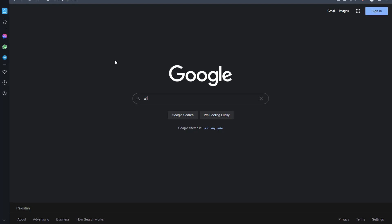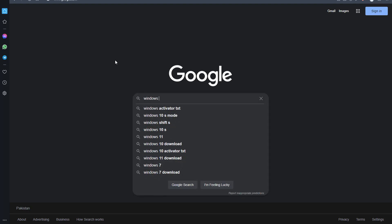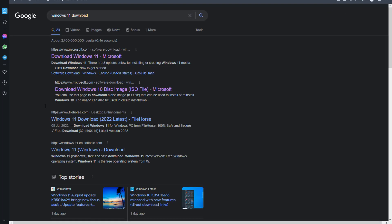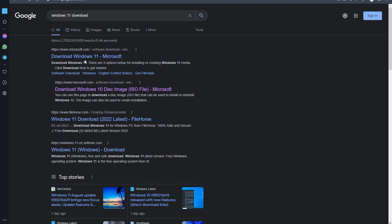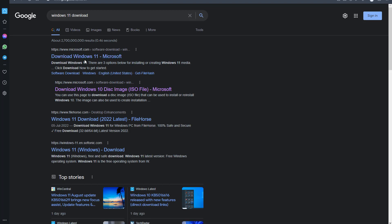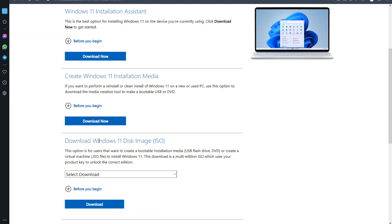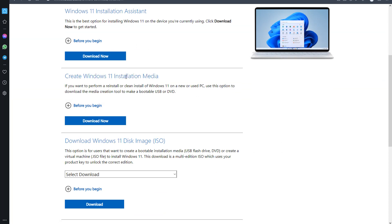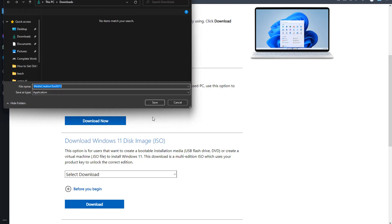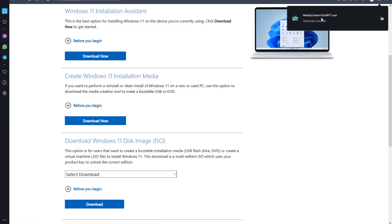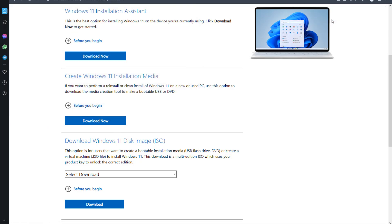Type 'Windows 11 download' and click on the first link. Scroll down and click 'Download now' under 'Create Windows 11 installation media'. Click 'Download now', then click Save. After downloading, open the file.